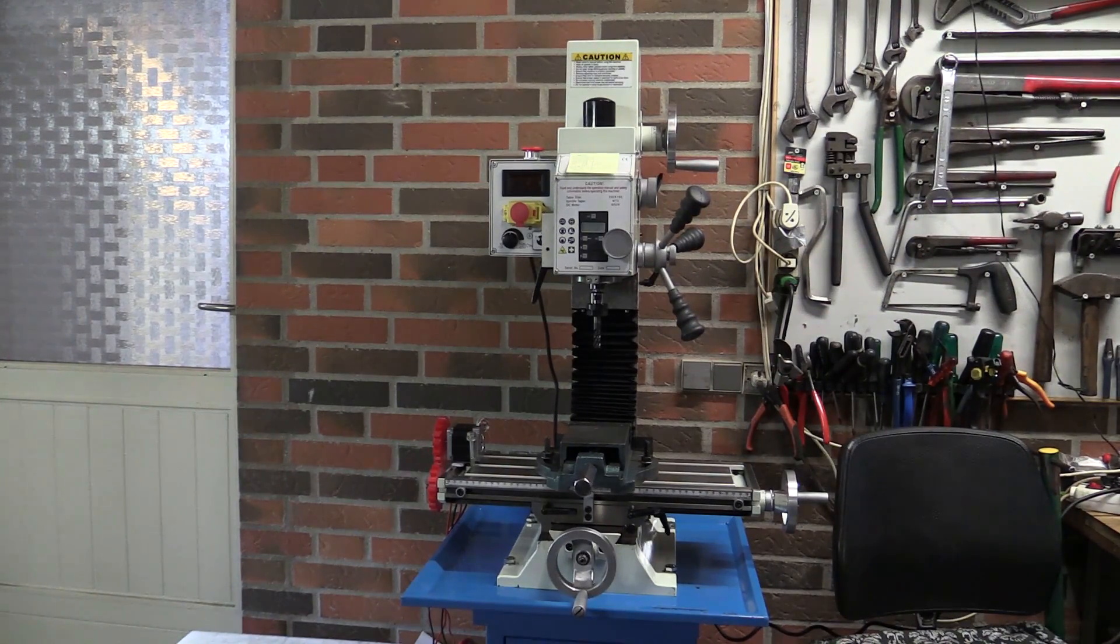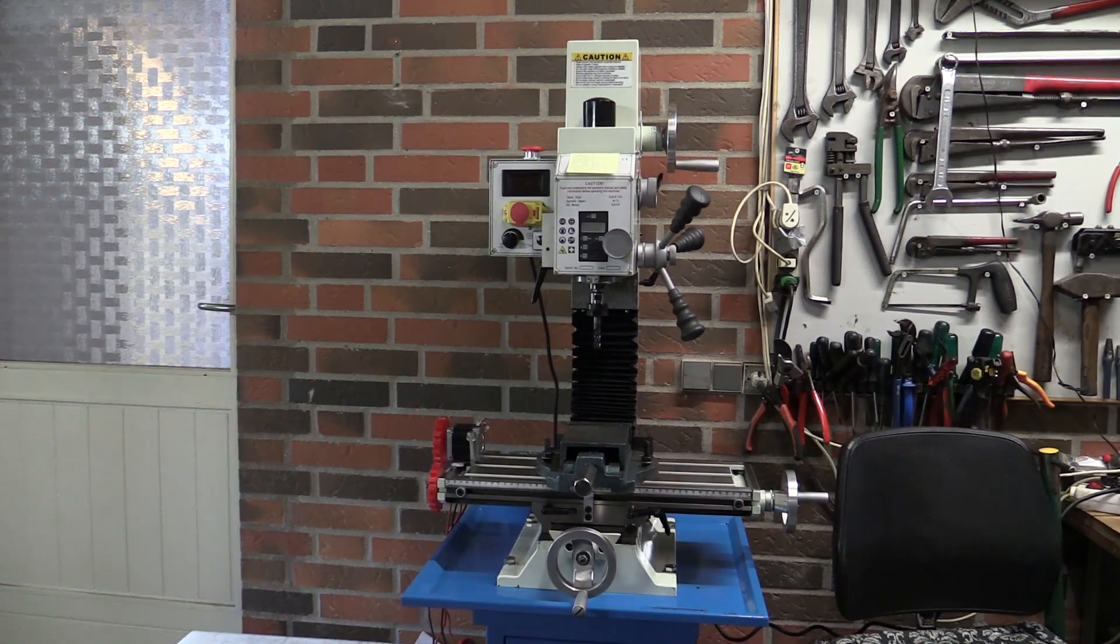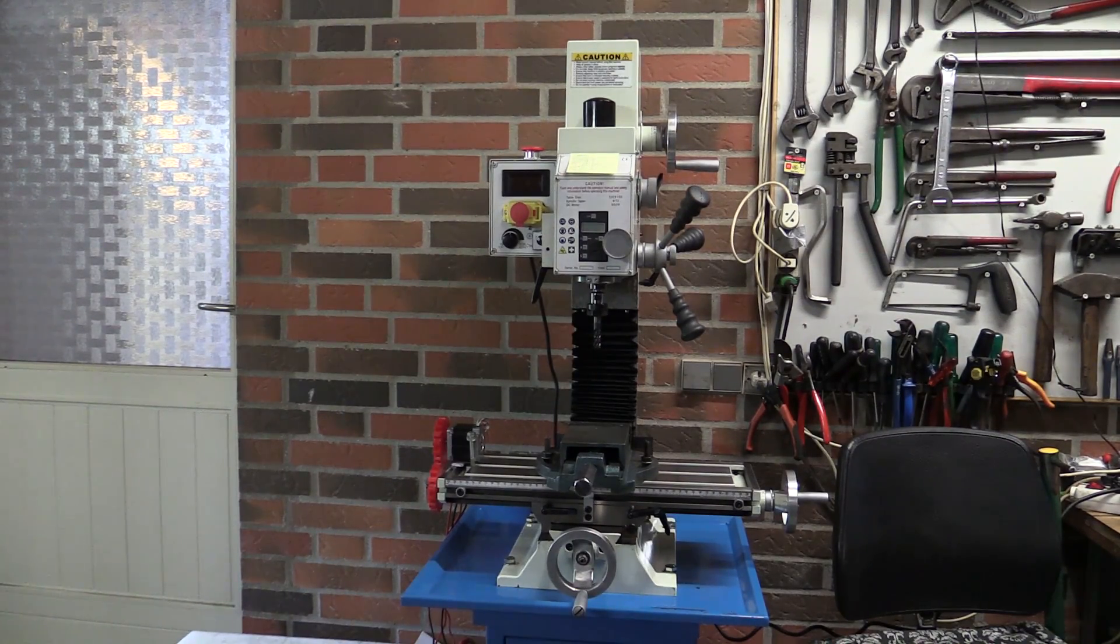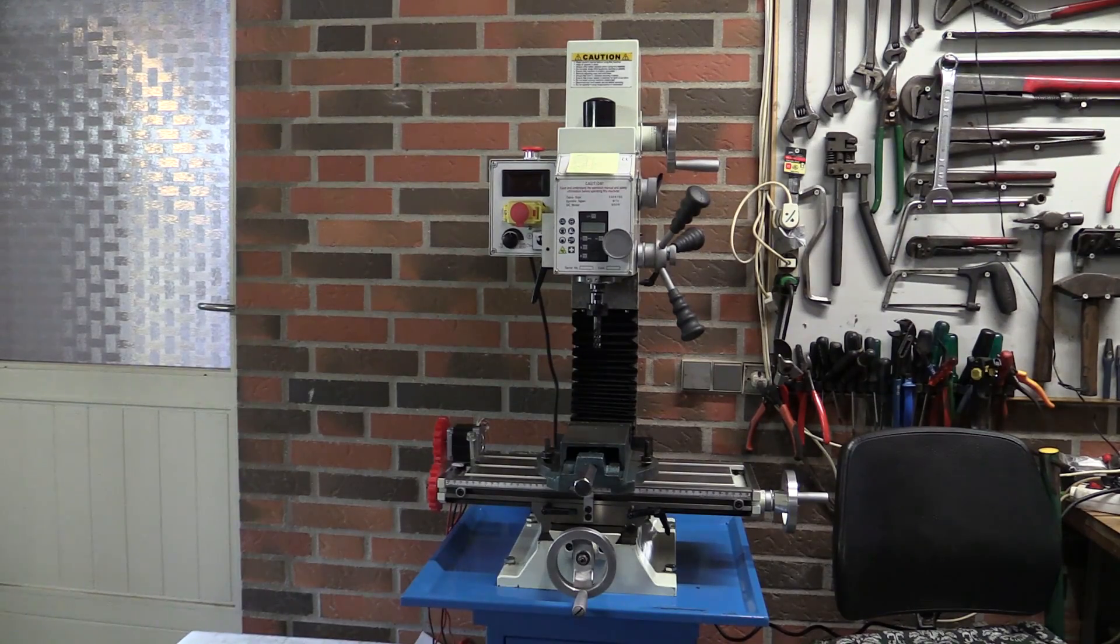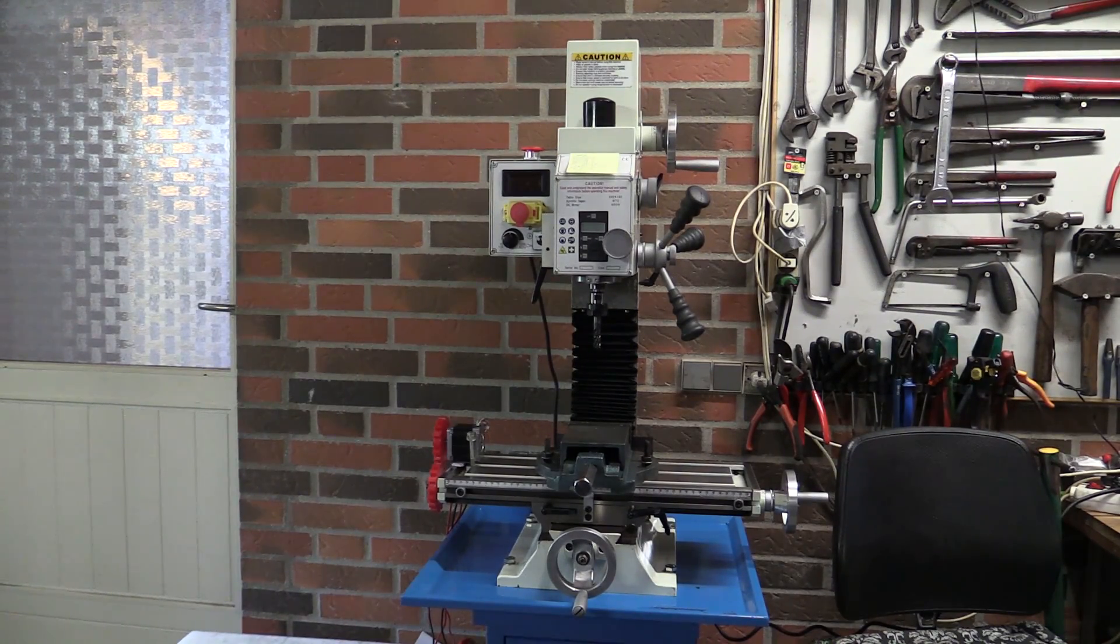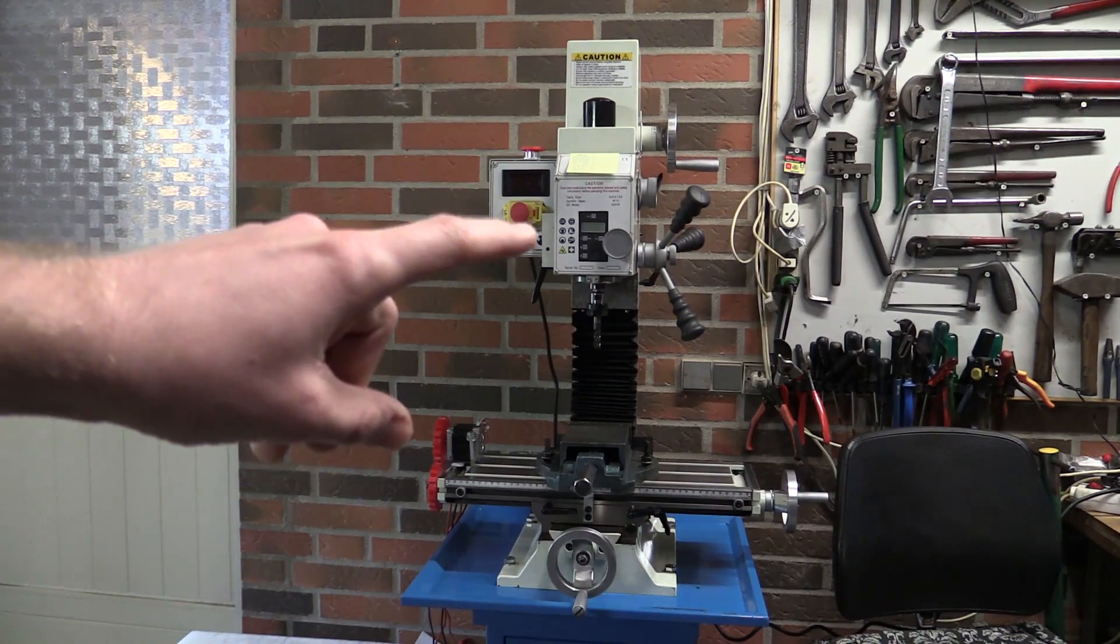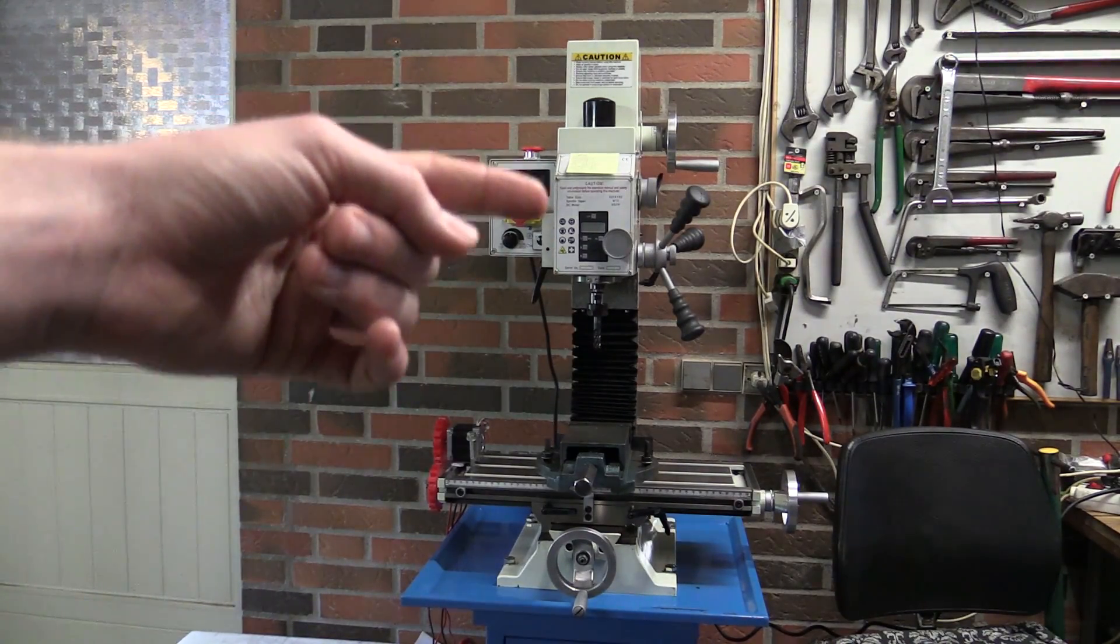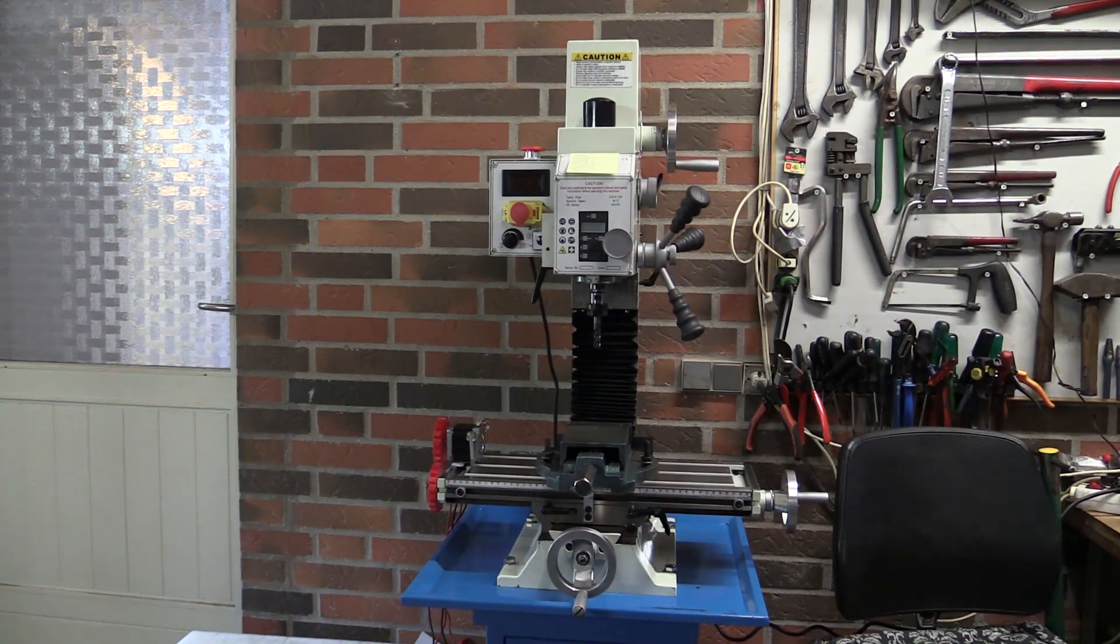The machine is a Weiss WMD-20V. I think it's supposed to sound German, but it's made in China, so just so nobody gets fooled by that. You can read the RPM and the position of the quill. There's a digital readout on the quill, but not on the other axis.